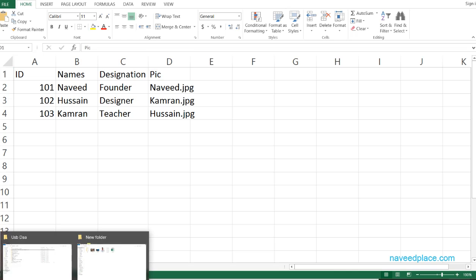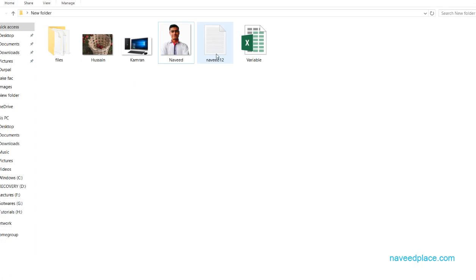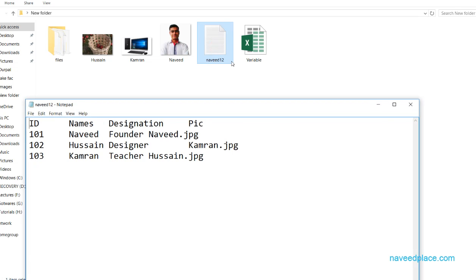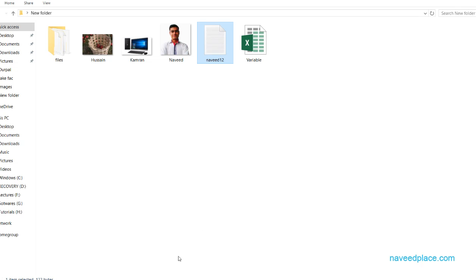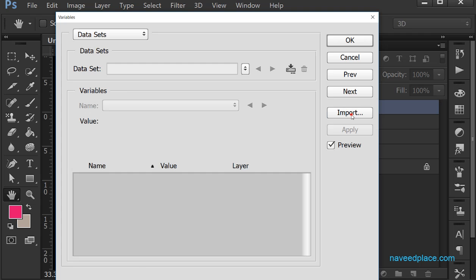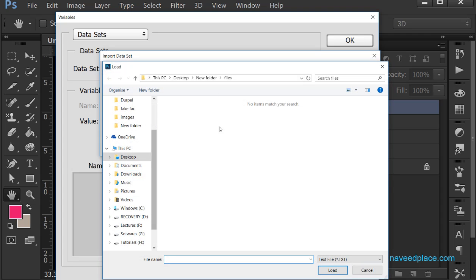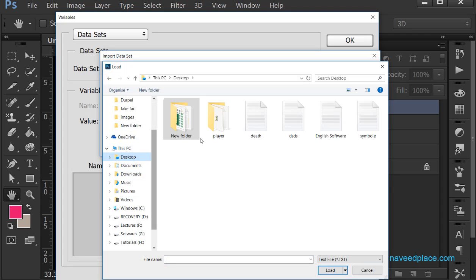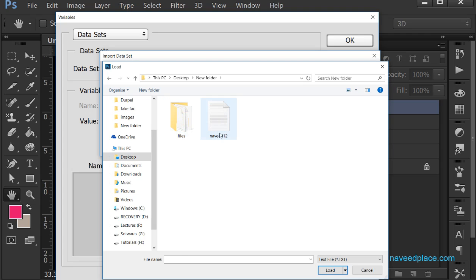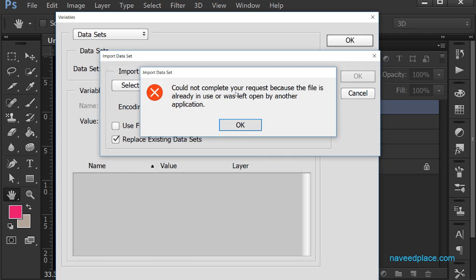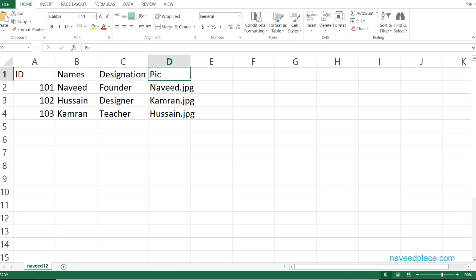In my folder I can now see the text file called 'navit2l'. To load it in Photoshop, I click Import, then Select File, and locate that folder to find my file. When I click Load, it shows an error: 'Could not complete request because this file is already in use.' This means I need to close the Excel file first.